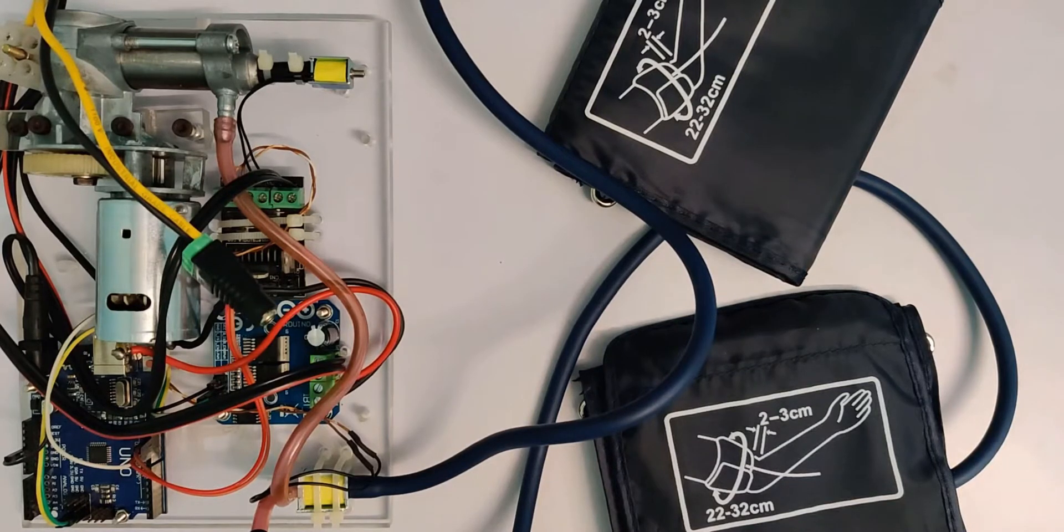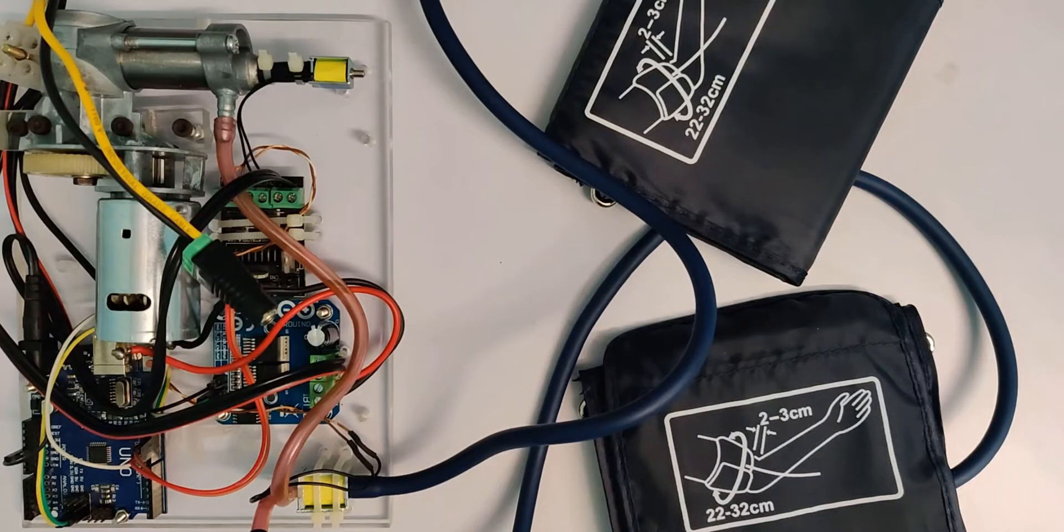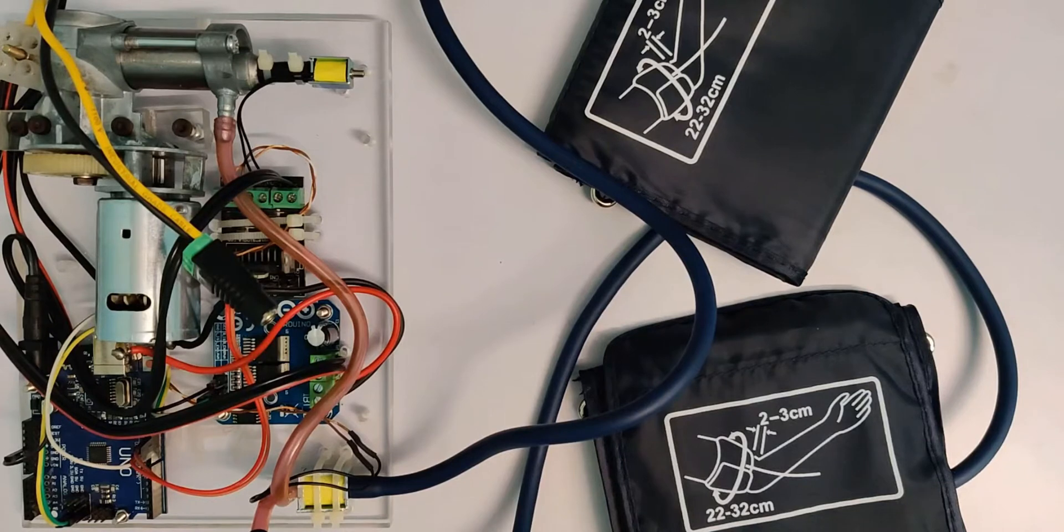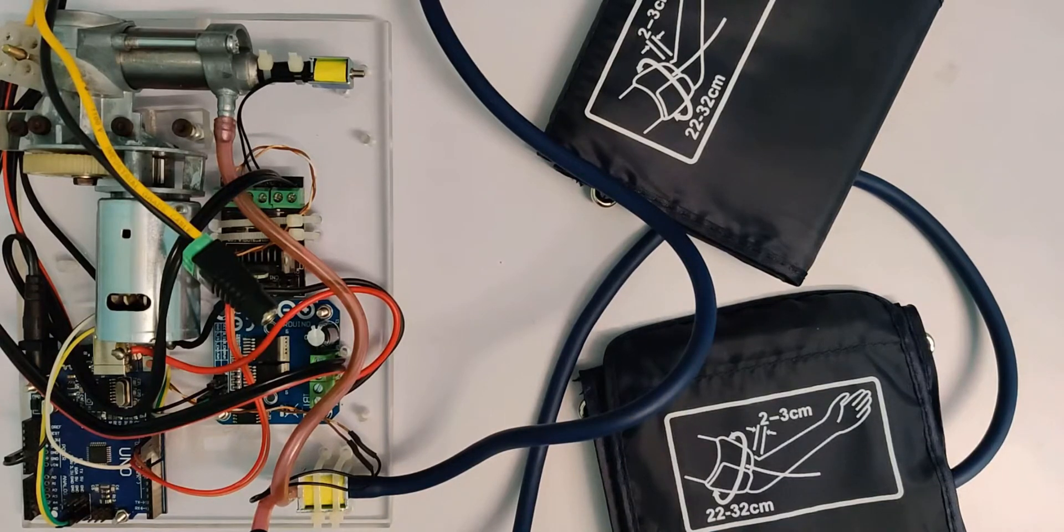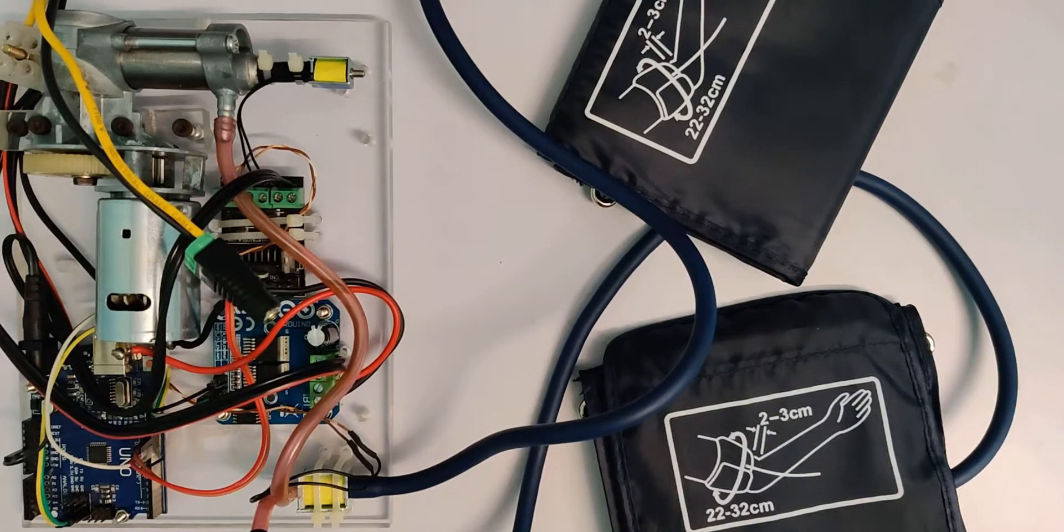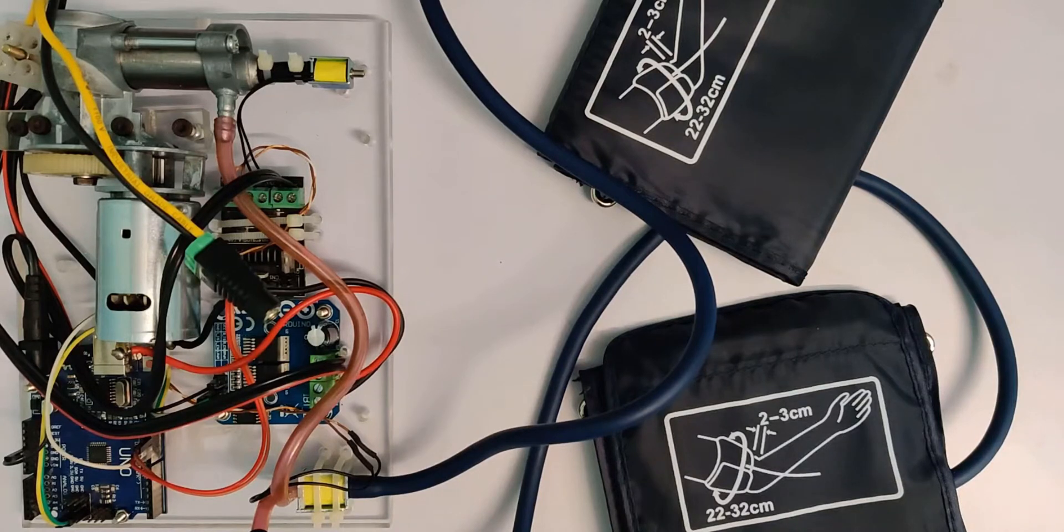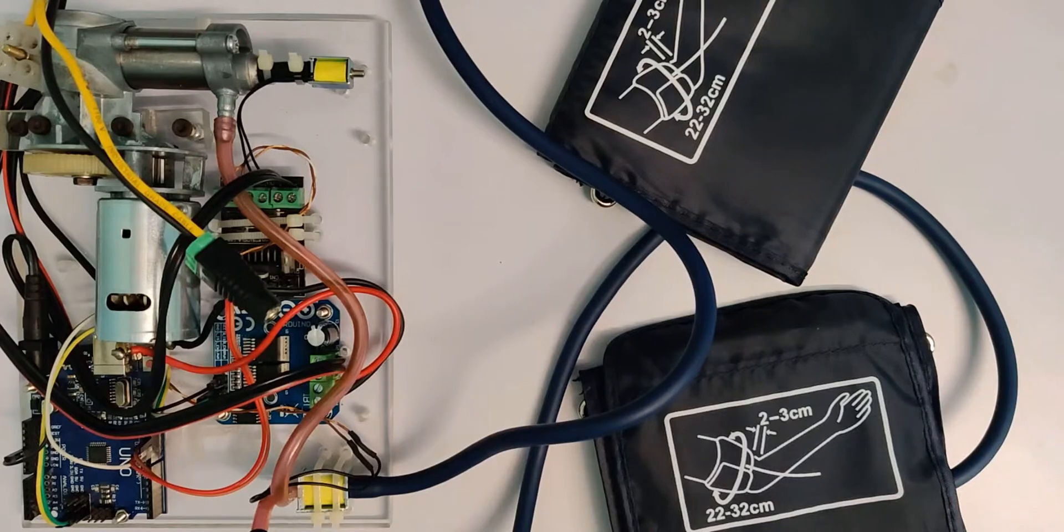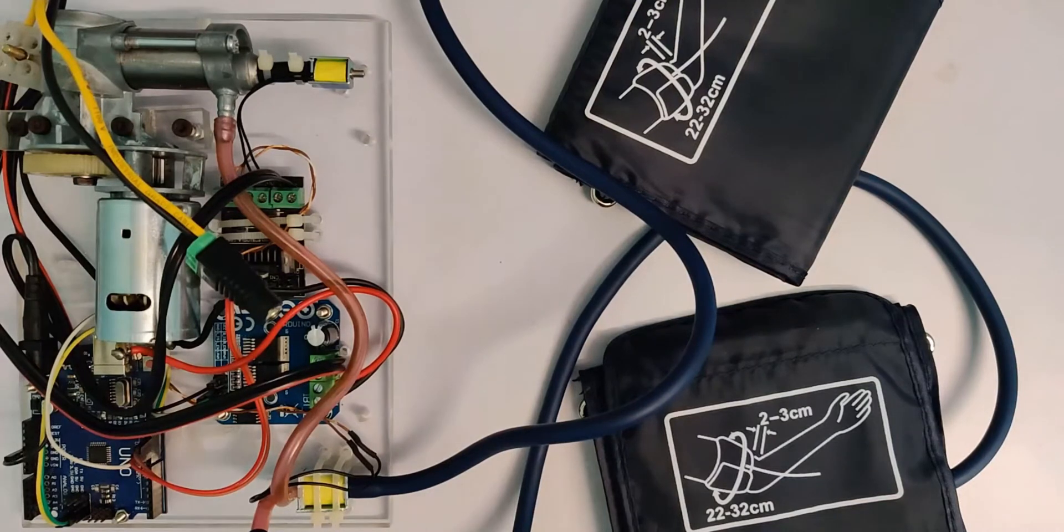This sort of a massager can be really effective to improve blood circulation, especially for those who have varicose veins. Varicose veins is a condition in which the valves inside the veins which prevent the backflow of the blood stop working and it causes swelling and pain.